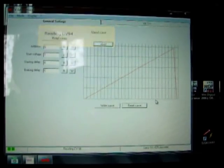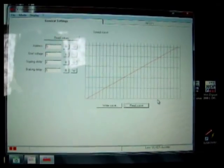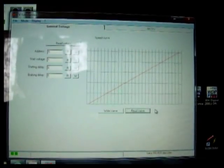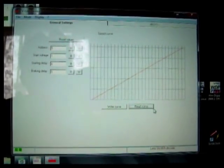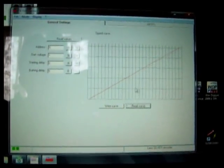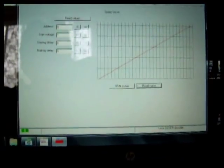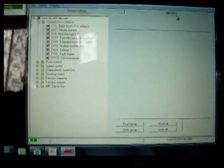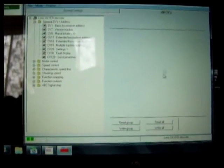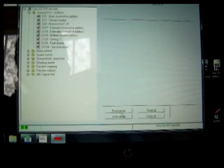This is all data that you can save as files and then apply to a different decoder. Up here it says all CVs. You can read all the CVs, write to all the CVs, or you can just read a group of CVs.